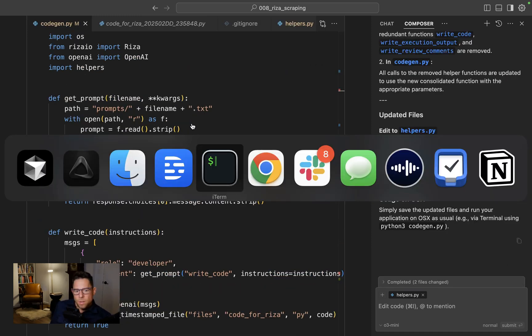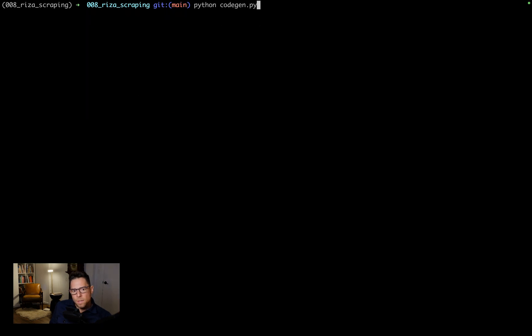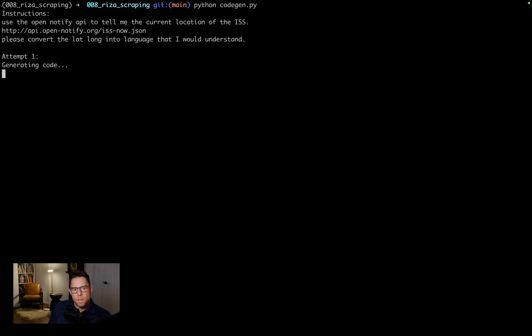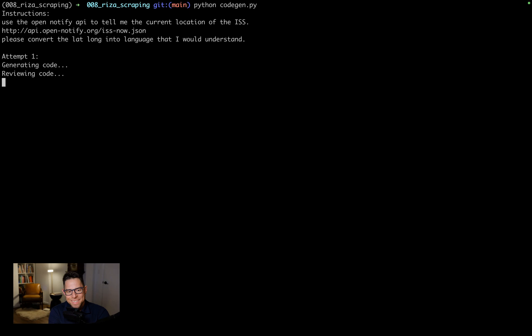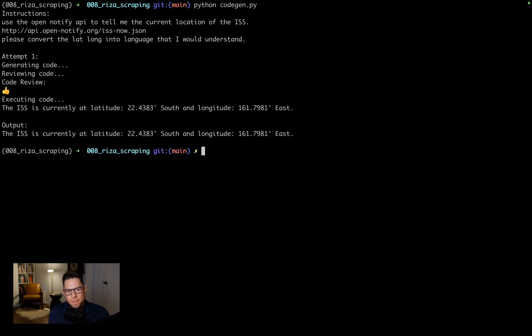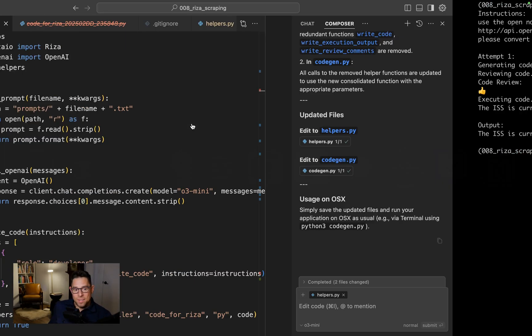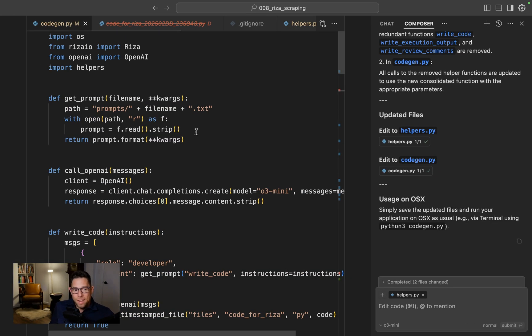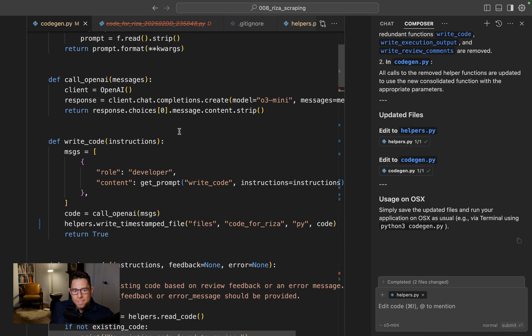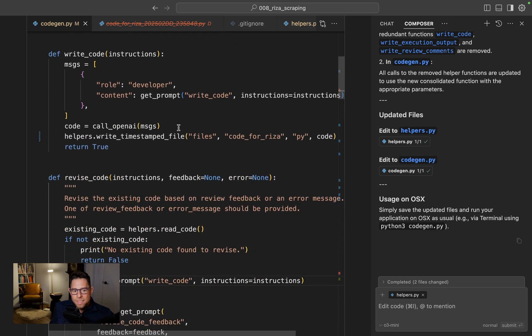Let's see if it runs. There we go. We're generating the code again, reviewing the code again. Thumbs up, executing code, and it worked.